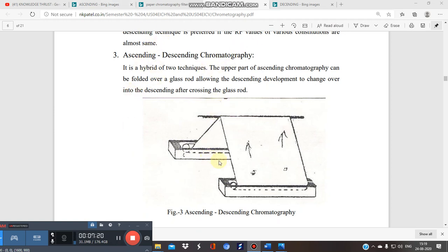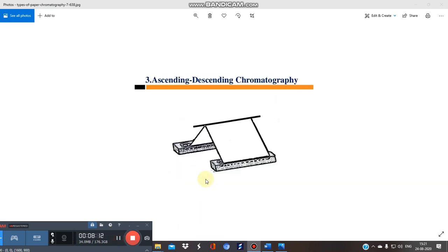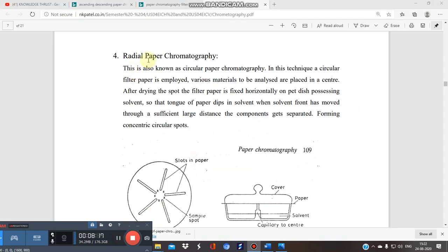The third type is ascending-descending, a hybrid of both techniques. The upper part of the ascending chromatography can be folded over a glass rod, allowing descending development to continue after ascending. So solvent first moves upward (ascending) and then, after being folded over the glass rod, flows downward (descending) on the other side.